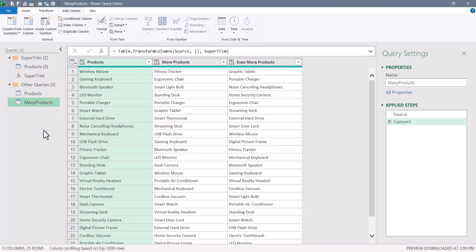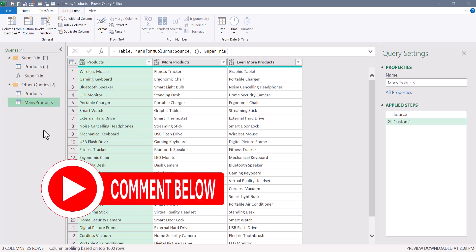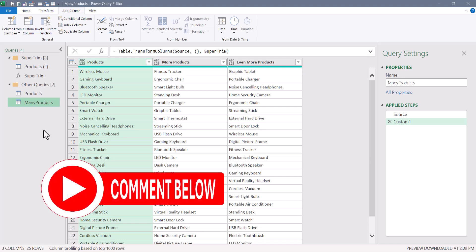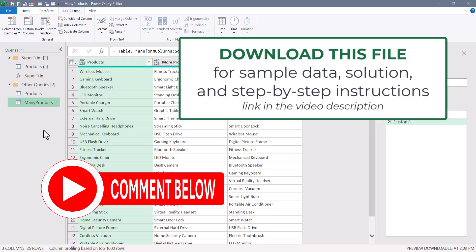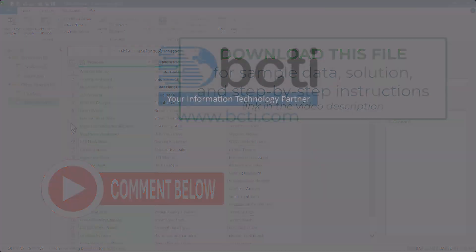So now you've seen how to remove leading and trailing spaces step by step, how to turn that into a reusable function, and how to use that function on a series of columns either individually or in bulk using Table.TransformColumns. You may not use every facet of this project, but hopefully you've taken away some gems you can apply throughout your work. Let me know your thoughts in the comments, and don't forget to download the sample file. Thanks for watching, and remember at BCTI, the learning never stops.